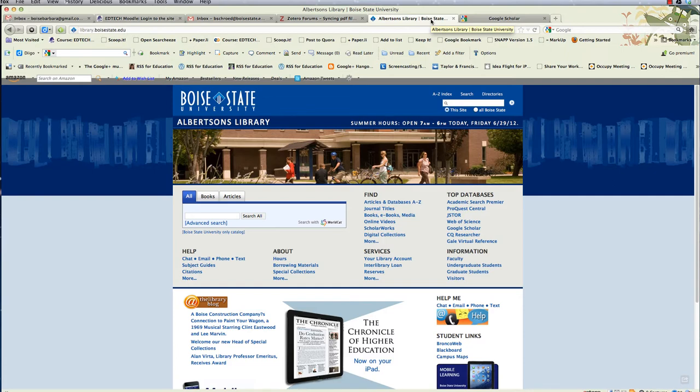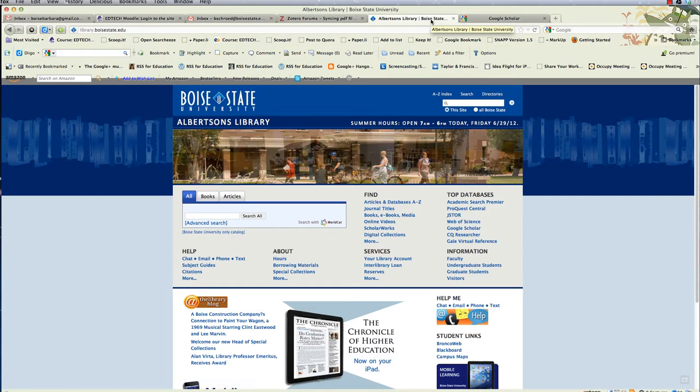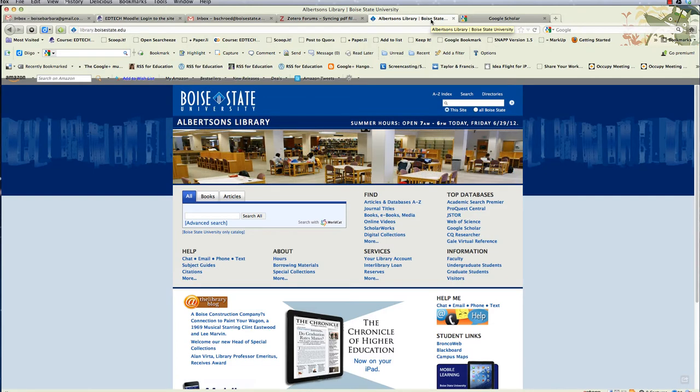The pros for Boise State, of course, is you already have an account, and just about all the articles that you search for are available as full-text PDF downloads.